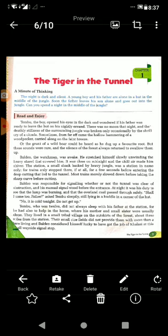Now we will start the chapter, The Tiger in the Tunnel. Before reading it, a minute of thinking: the night is dark and silent. A young boy and his father are alone in a hut in the middle of the jungle. This story is about a young boy and his father who are alone in a small hut in the middle of the jungle.